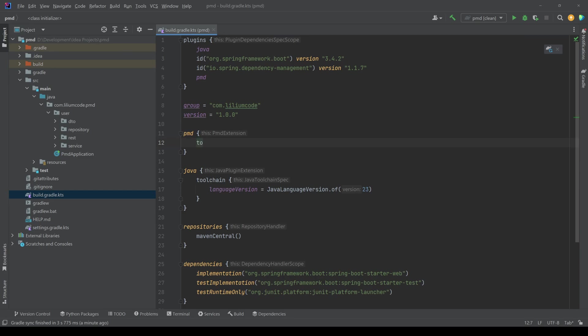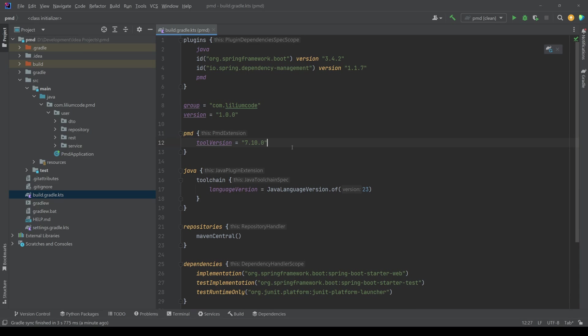So what we want to do now is we want to say which version we want to use. So we can say tool version. And let's say we want to use 7.10.0. So this needs to be actually a valid version that we can use. And this is the one that we want to use.